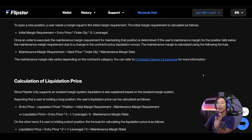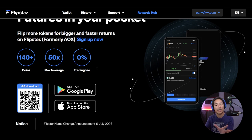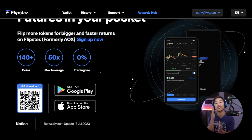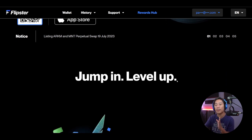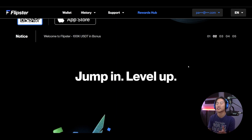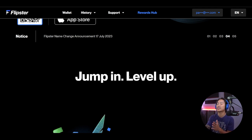In Flipster you can open multiple positions on the same token to take advantage of price movement and manage your positions easily. You can take control of your portfolio according to market conditions and profit in both bullish and bearish markets — so when the price drops, you can earn from that as well.